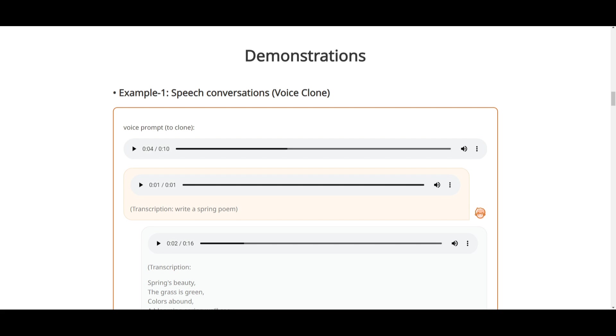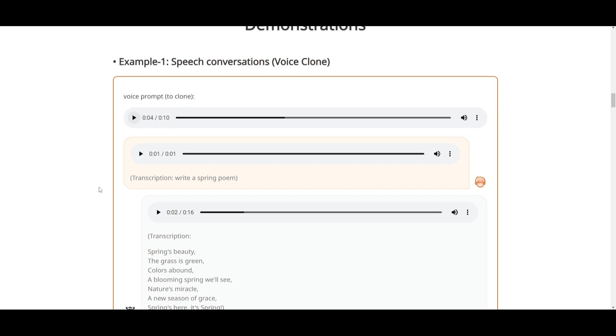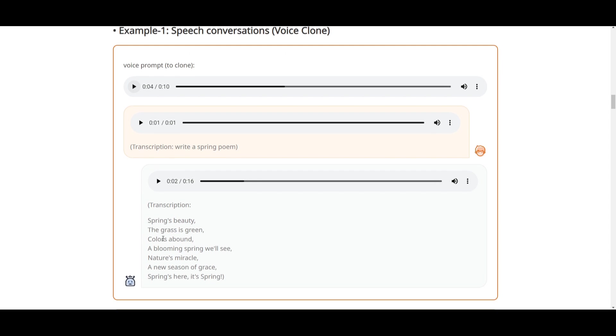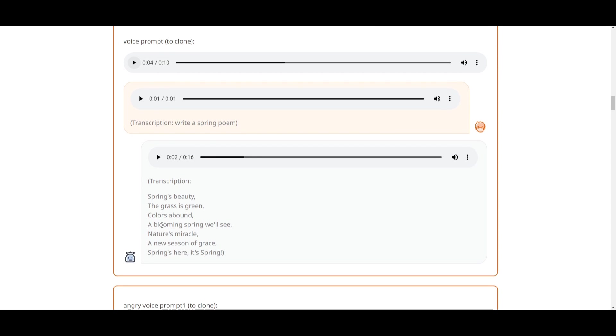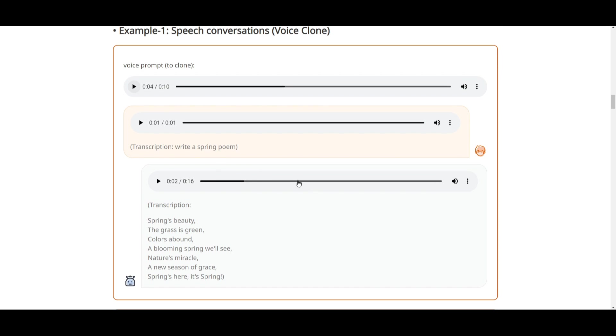This is one example where they have speech conversations being fully cloned. This is the voice of the person that they're trying to clone: 'As I spoke, I made him a gracious bow.' Based on that voice, they're going to transcribe that voice into writing a spring poem. It generates the poem and the voice based on that voice you gave it.